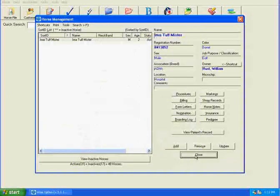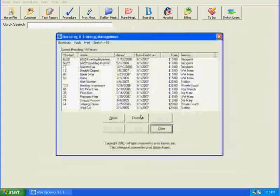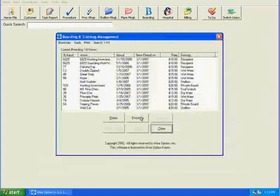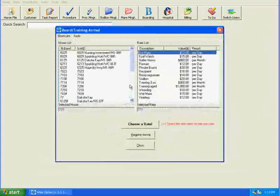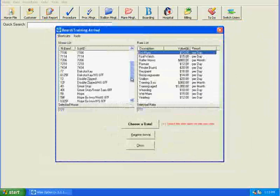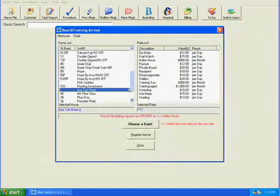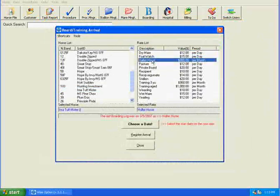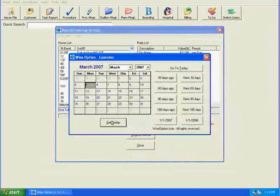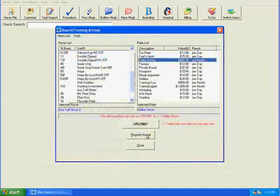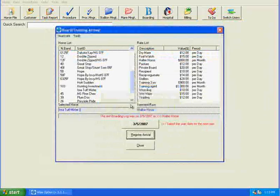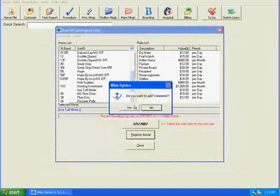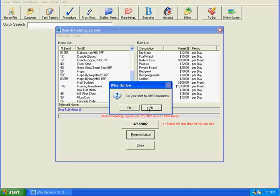I can close this, and I'm going to return to the boarding module and check I'm a Tough Mister in on today's date. So I'm going to go down, and I'm going to find him here. He's going to remain on Halter Horse Board at $800 a month. Pick my date is going to be today. And I'm going to register his arrival. Today is the correct date. And I'm not going to add comments again. We strongly recommend that you do add comments.